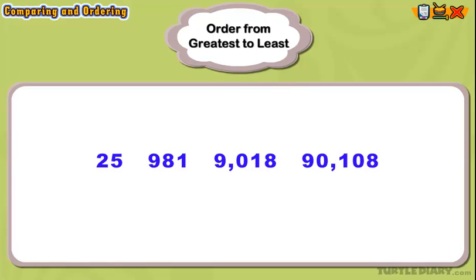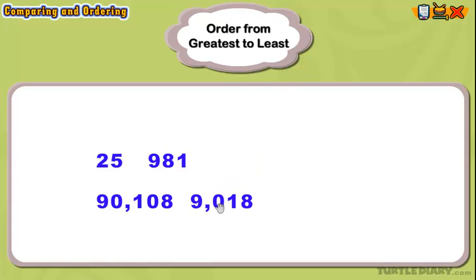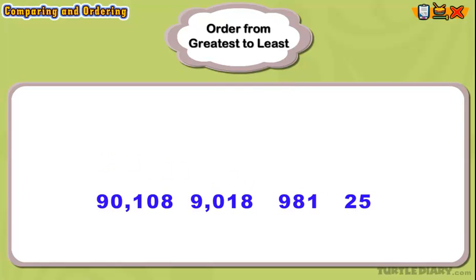This makes it easy. The number with the most digits is the greatest number. The greatest number has five digits. Then we order the number with four digits, or the number whose place value is a thousand. We continue this pattern until all four numbers have been ordered from greatest to least.